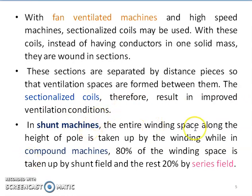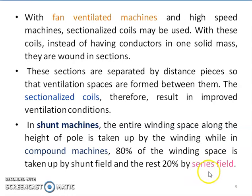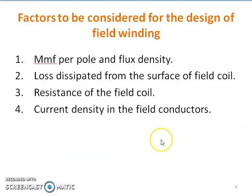In shunt machines, the entire winding space along the height of the pole is taken by the winding. In compound machines, 80% of the winding space is taken by the shunt field and the remaining 20% by the series field, because the number of turns of shunt field winding is more. In a shunt machine the entire height of the pole is covered by winding, but in a compound machine 80% is shunt field and 20% series field.